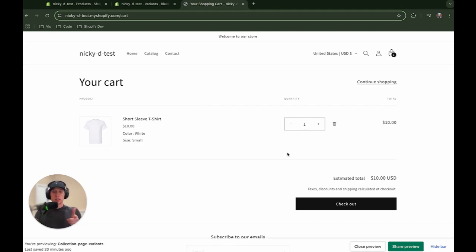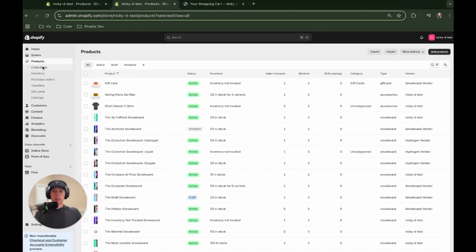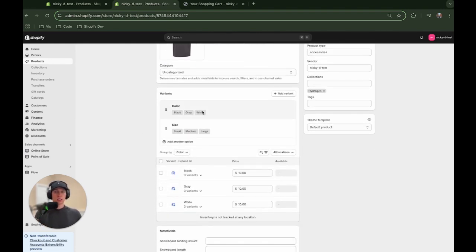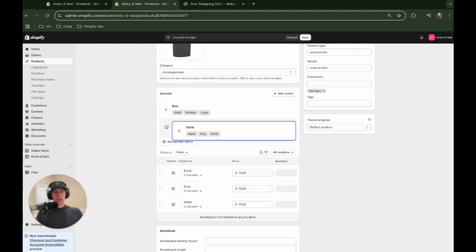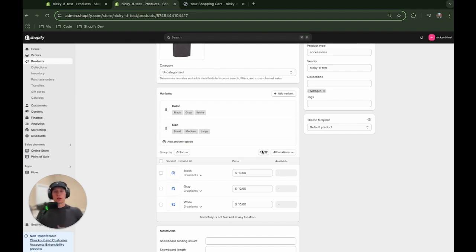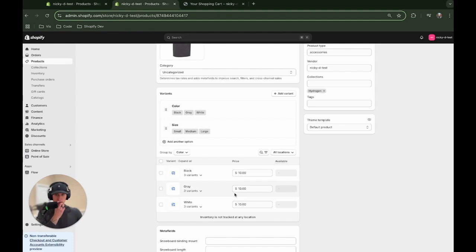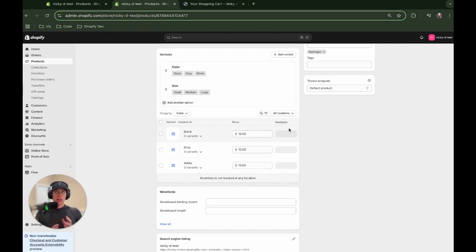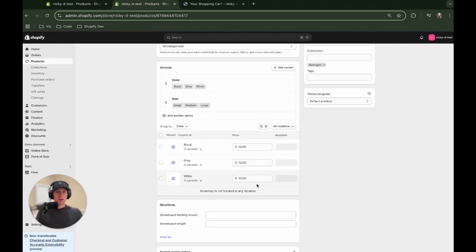First, we want to look at our products and make sure the variants are set up correctly. In the Shopify admin under products, I've added a short sleeve t-shirt with real variants — two variant options: one for color and one for size. The order matters. If you're following this tutorial, make sure color is ordered first and size second, because it's crucial to the code. I've added three colors and three sizes, giving us nine total variants. Make sure they have available inventory.